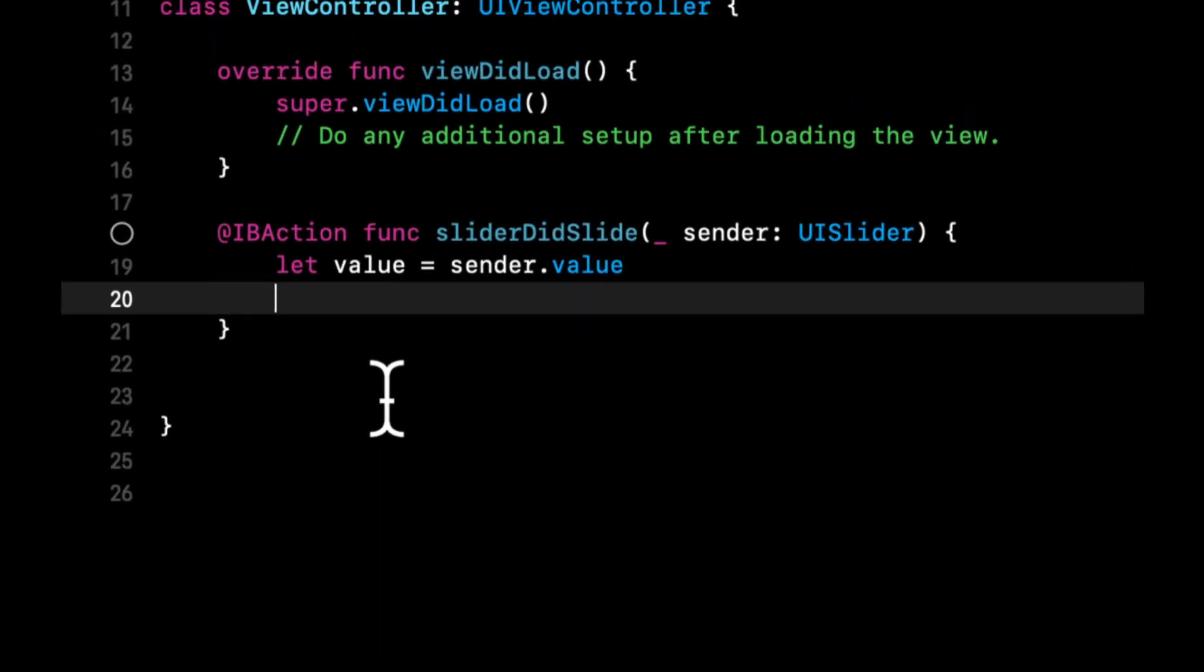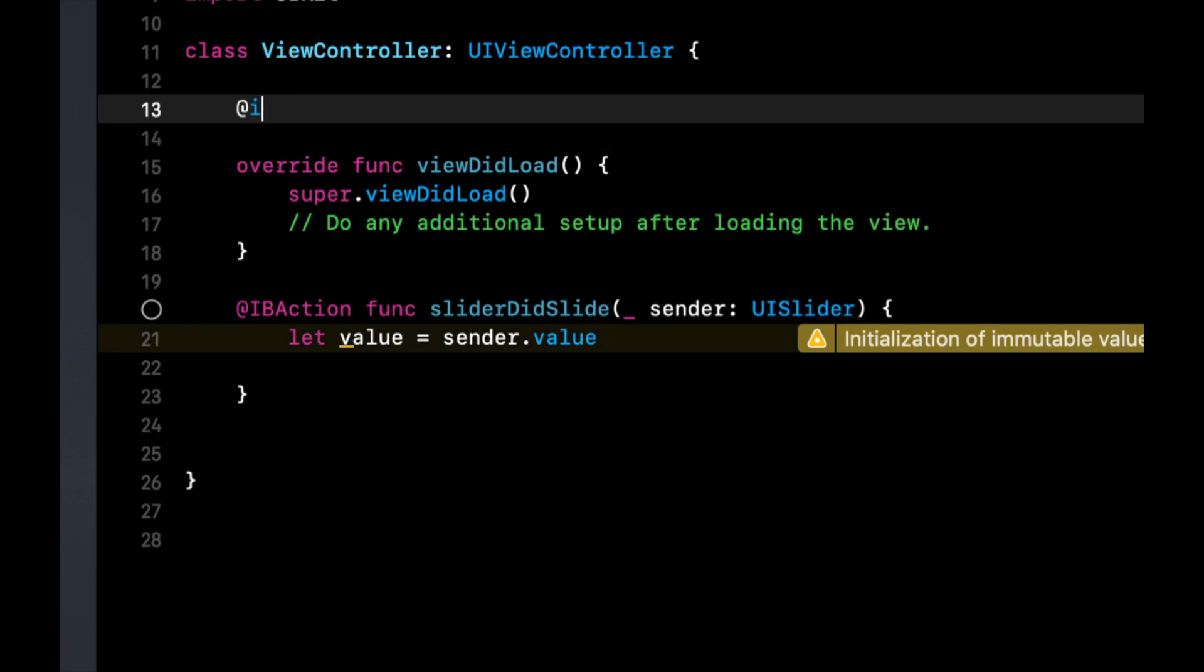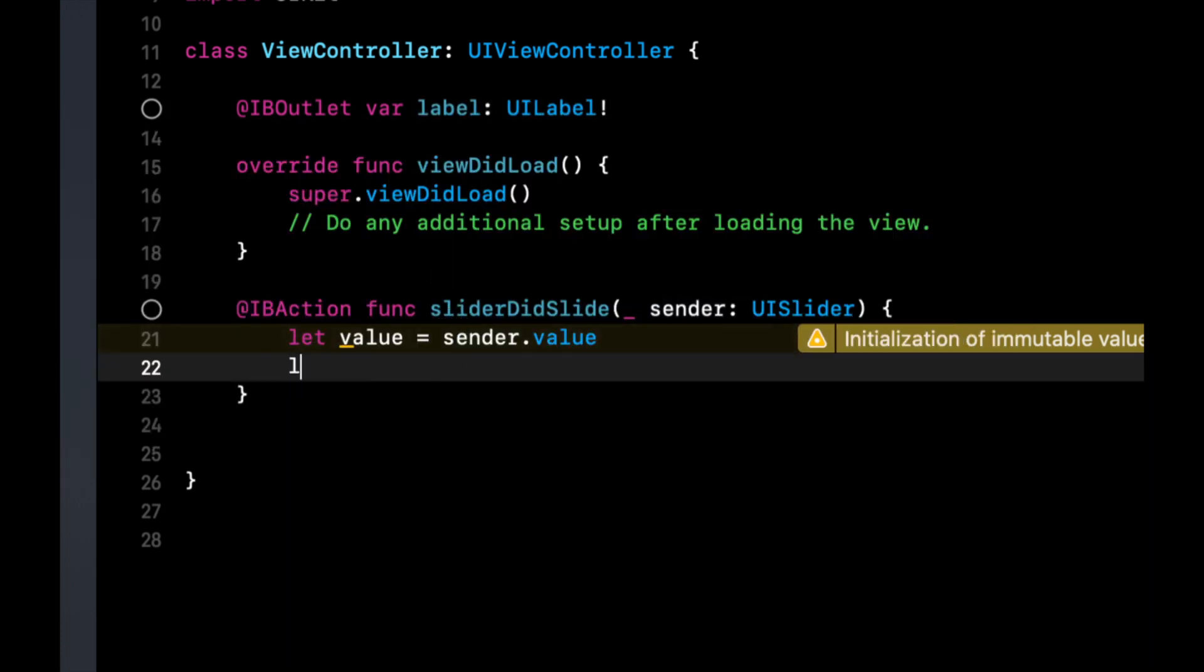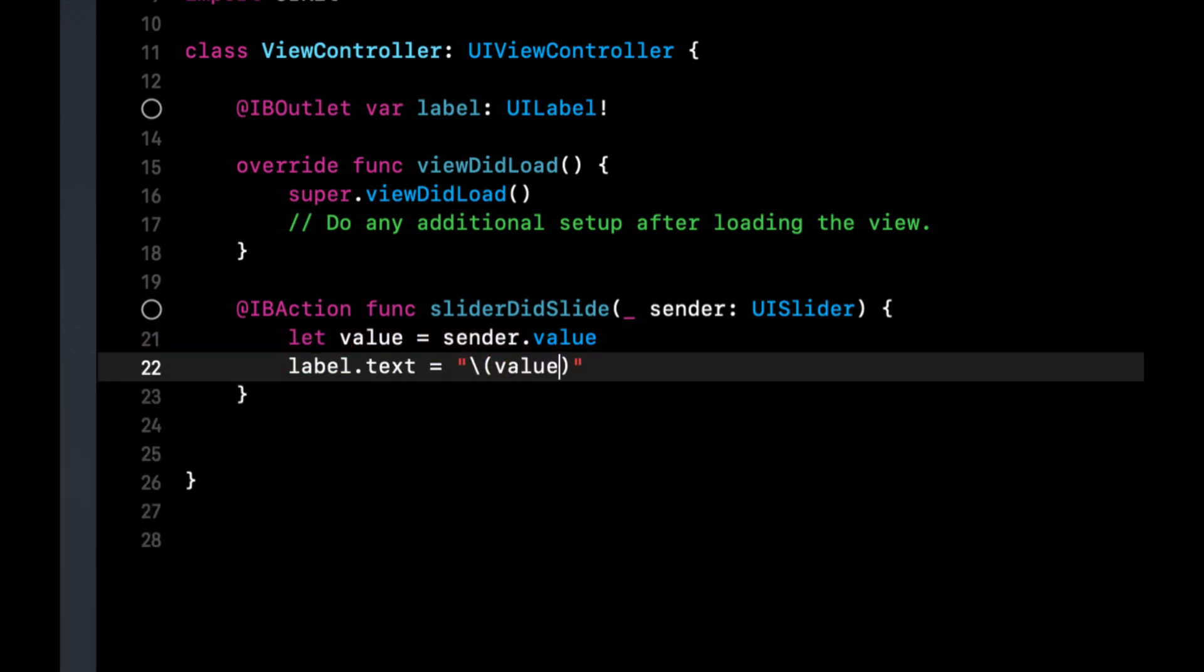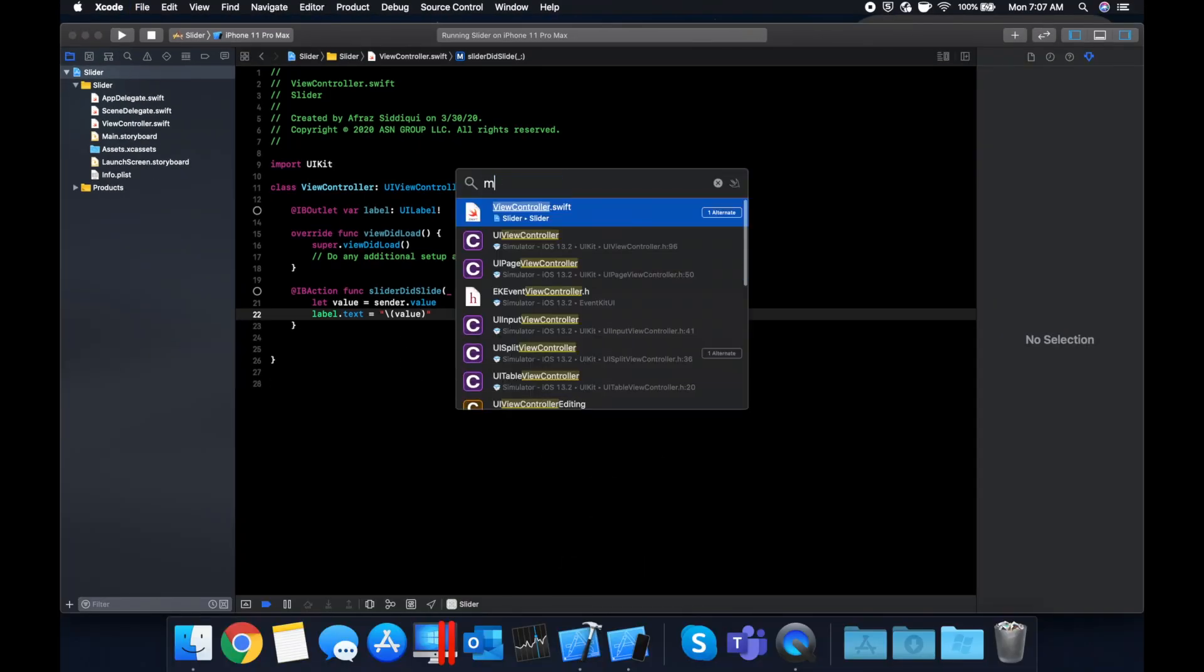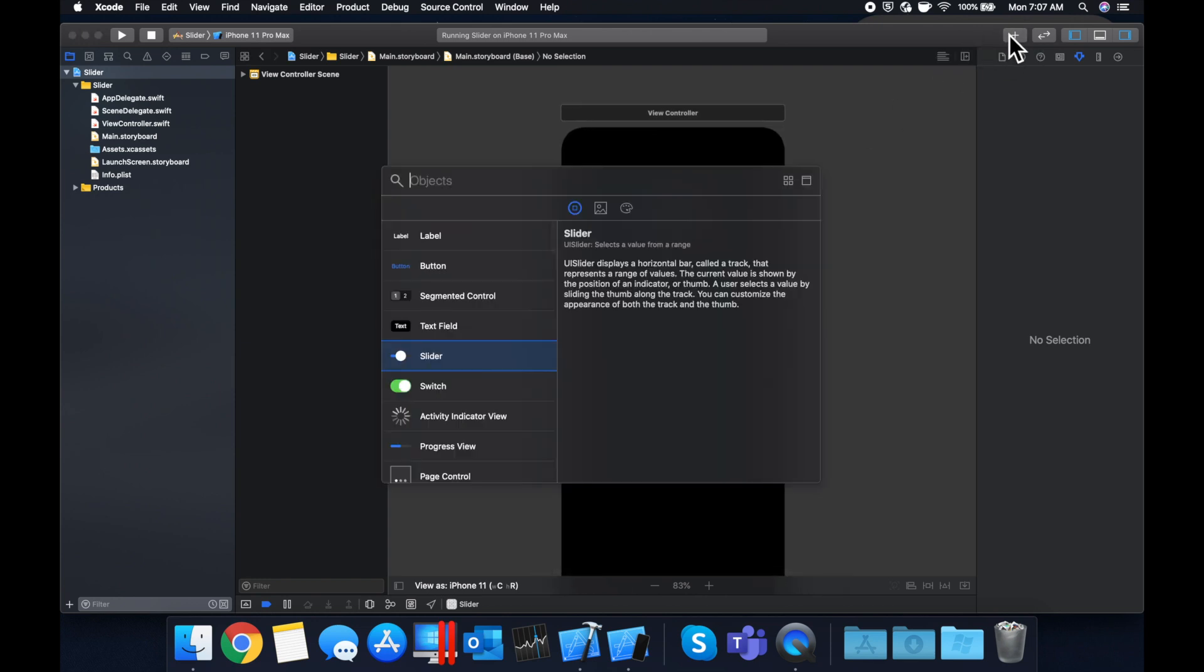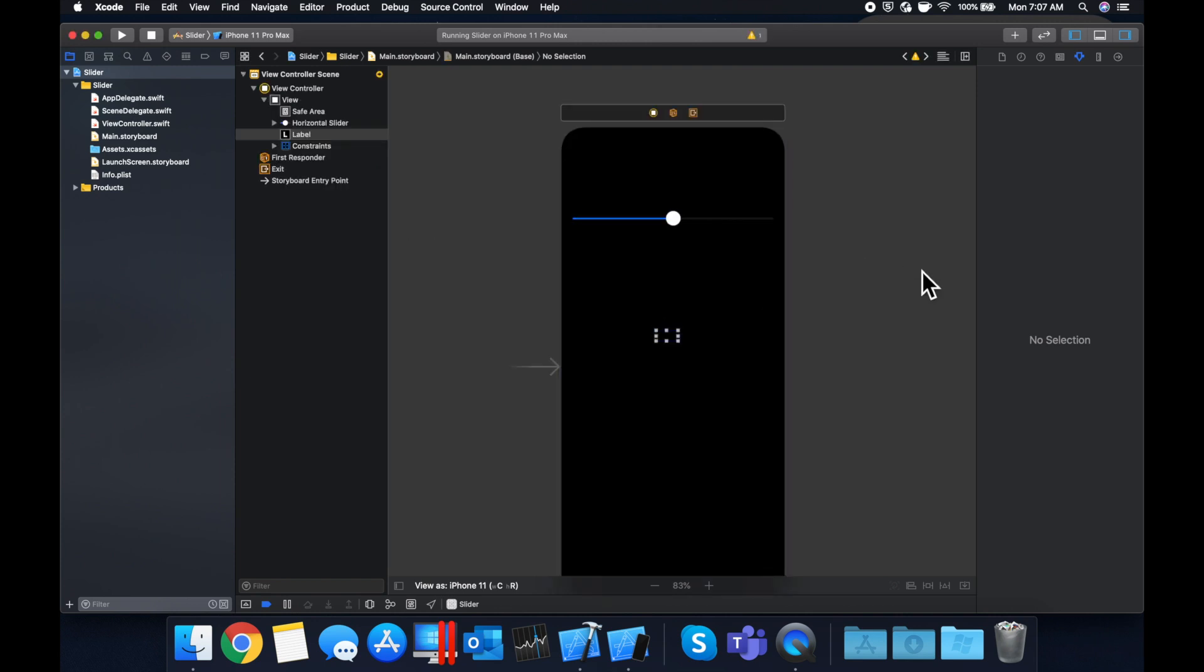And for the purposes of just seeing what the number is, let's create a label outlet. And we're just going to assign the label's text to whatever the slider value is. So let's create a UI label. And we're going to say label.text equals value. Hit command V, your app should build. Let's go back to our storyboard and add a label. If you run it without adding this label and connecting the outlet, your app is going to crash because the app is looking for the label, which doesn't exist.